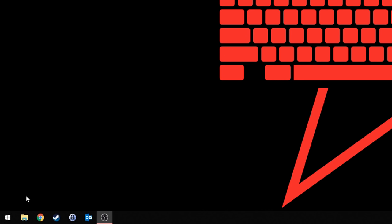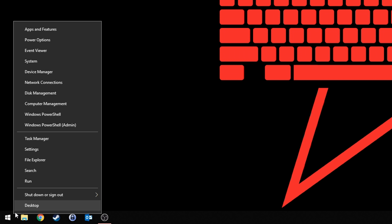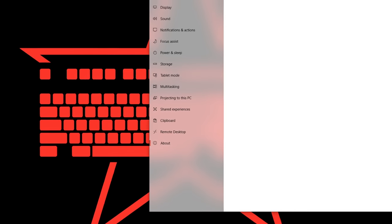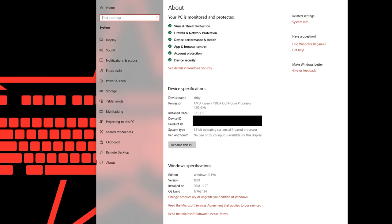First thing before we start, you need to have at least Windows 10 1803. If you are not sure which Windows version you are using you can check by right clicking on your Windows or start symbol and then click on system. Down at version you need to have at least 1803. I am using 1809 which is newer and is working as well.